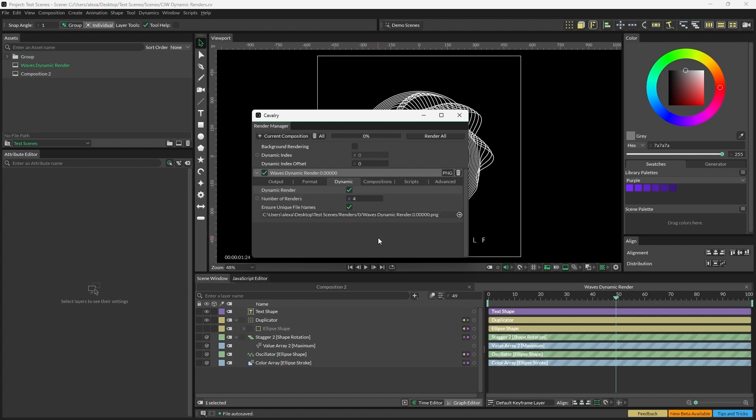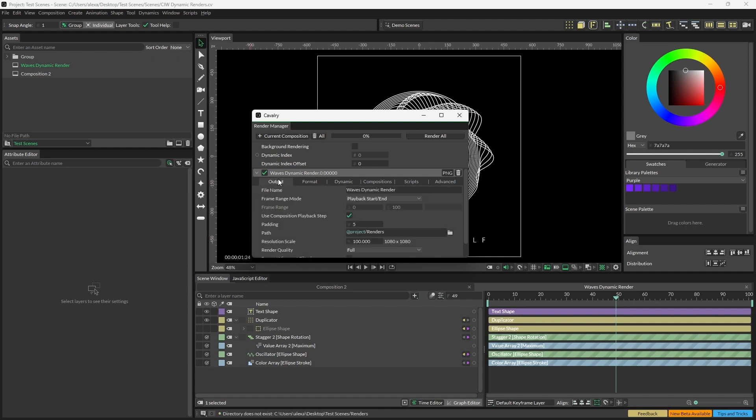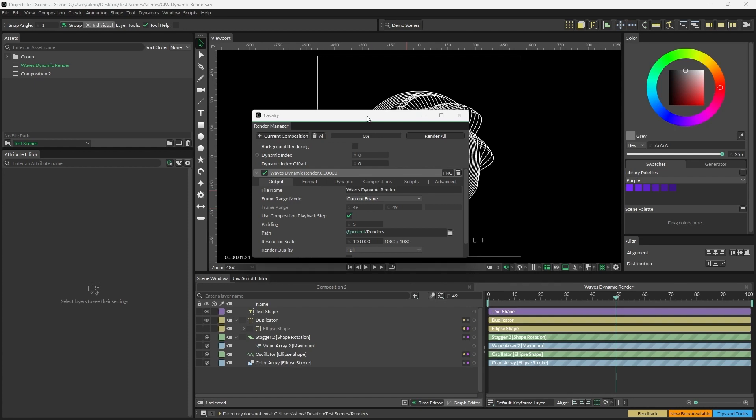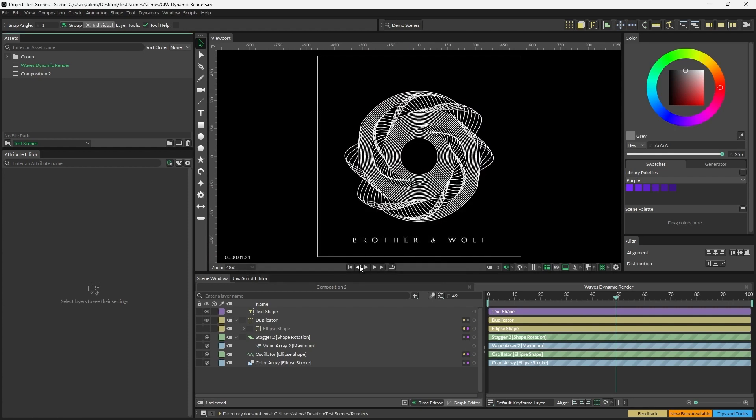I'm going to make sure that the format is PNG and we're going to set the output to current frame. For this project, this will work on all file types, so you can export videos and images. Dynamic rendering can be used to generate different values at render time to create many variations of the same composition.